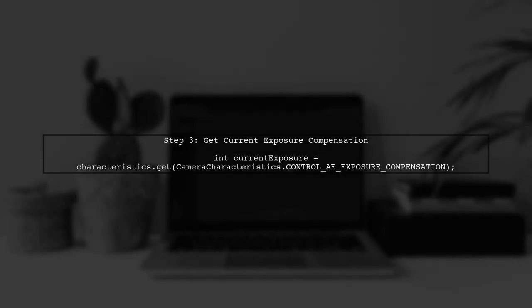Now let's get the current exposure compensation value. This value indicates how much the exposure is adjusted from the default.